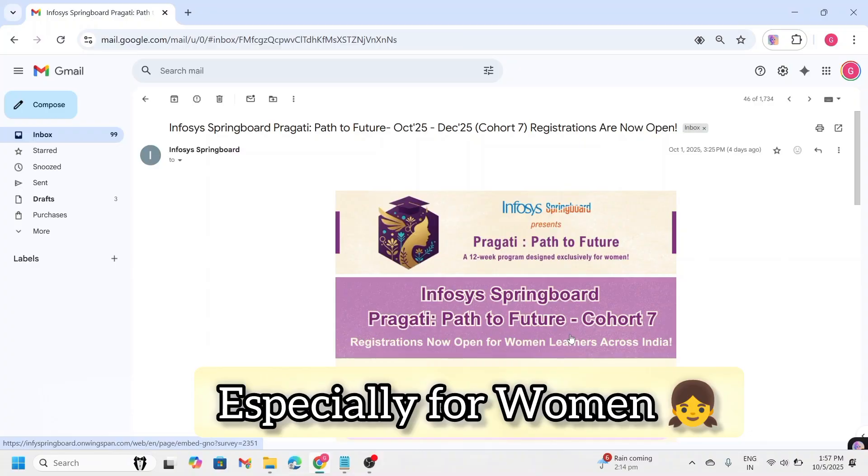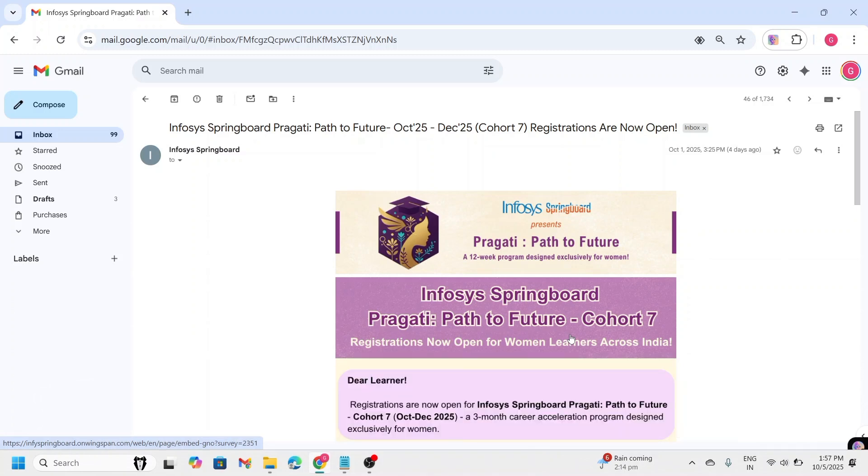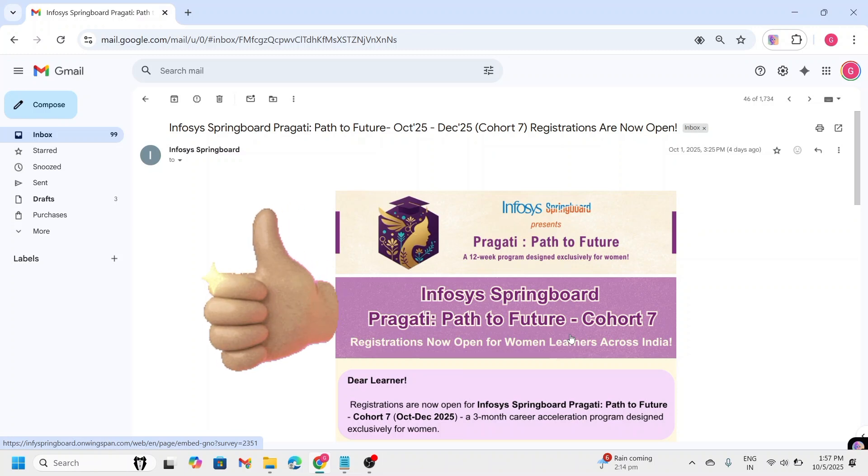This program is specially designed to support women in enhancing their personal development, career readiness and leadership capabilities. Whether you are looking to build your confidence, improve your professional skills or restart your career, this program can help you grow in the right direction.